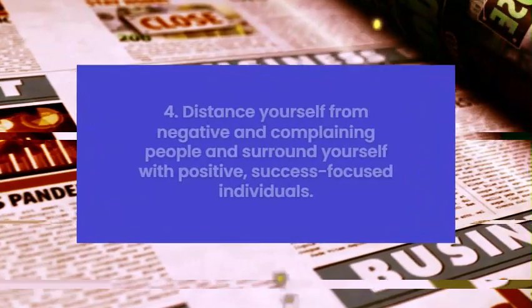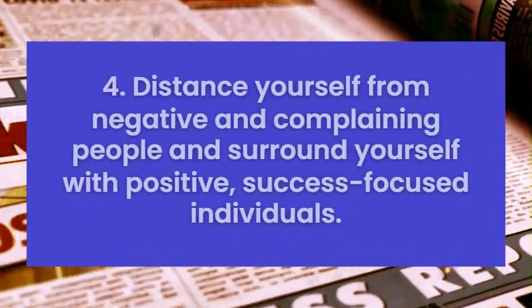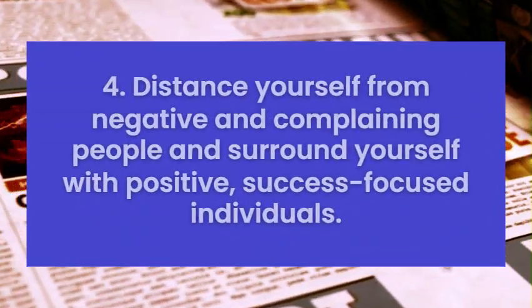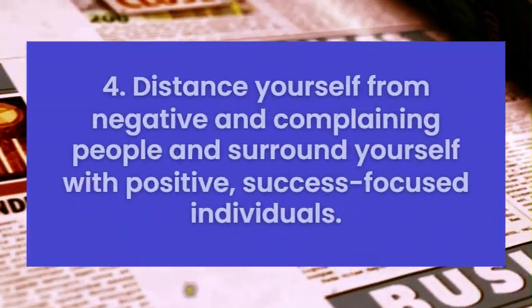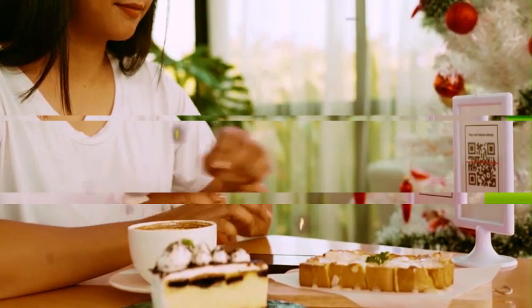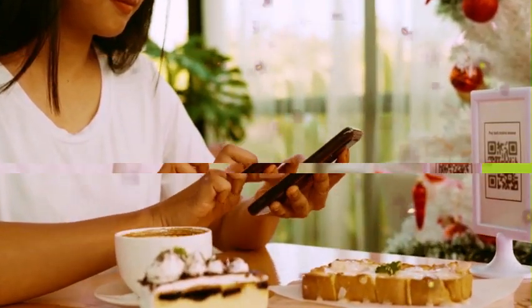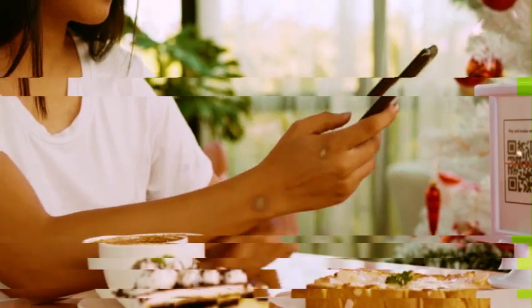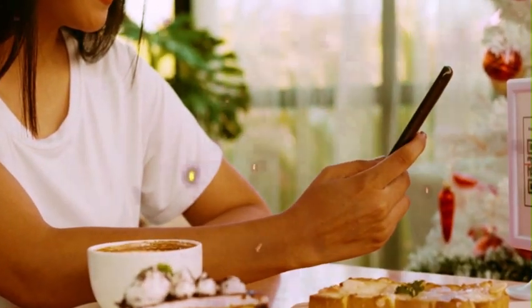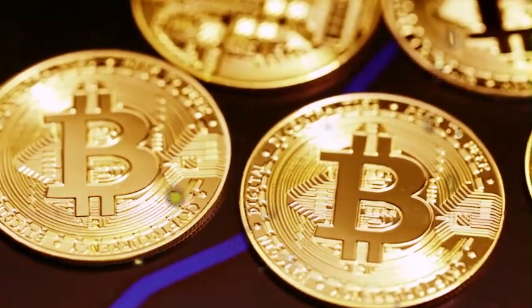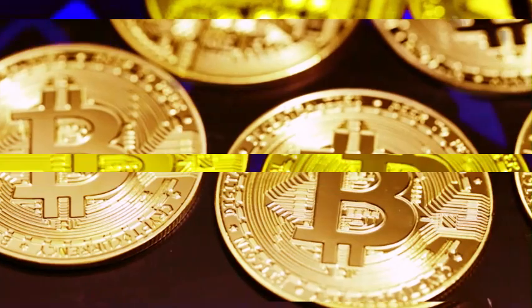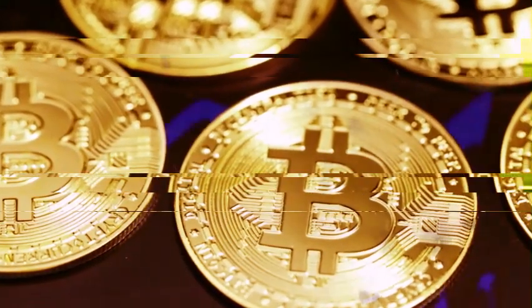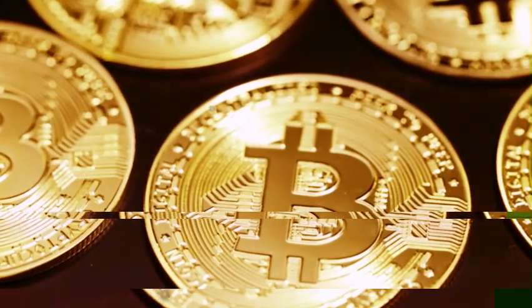Tip 4: Distance yourself from negative and complaining people and surround yourself with positive, success-focused individuals. In the fourth step, let's talk about something very important, the people around you. It's simple but makes all the difference in your financial success. The tip is clear. Distance yourself from friends who complain all the time and have a negative mindset.